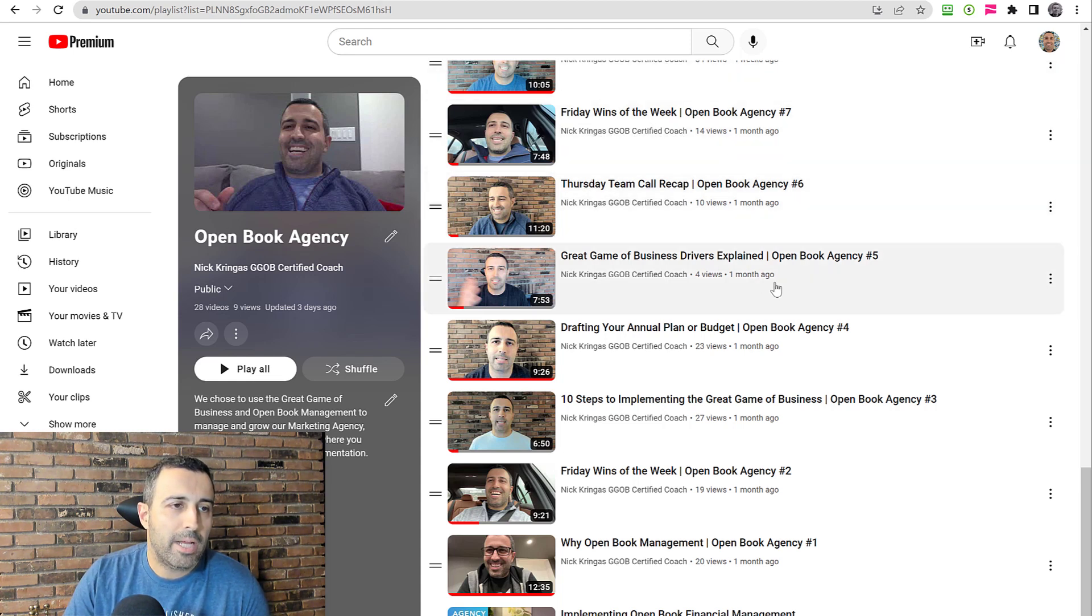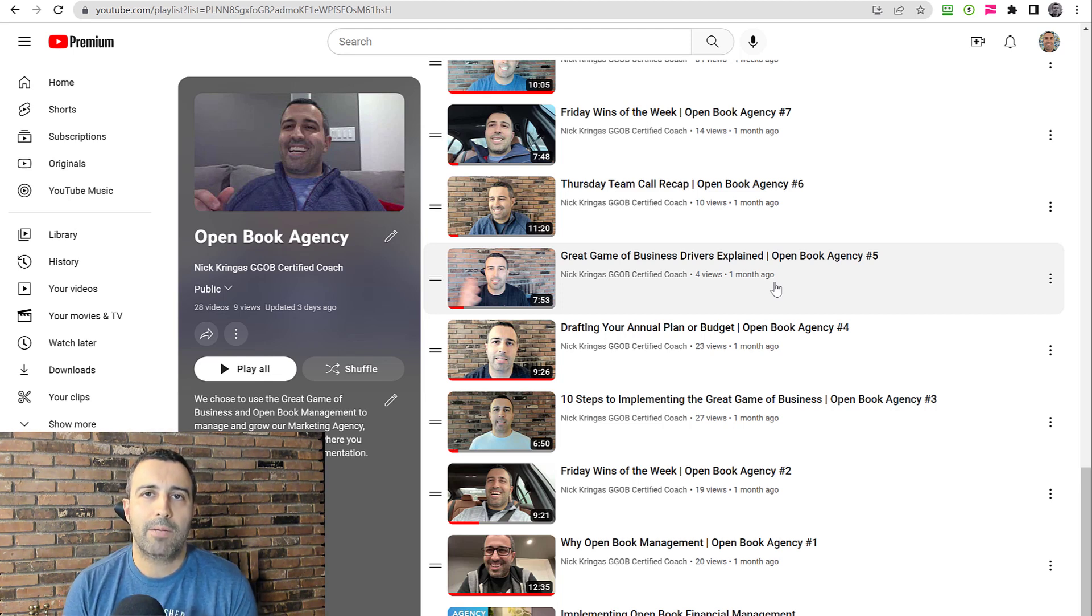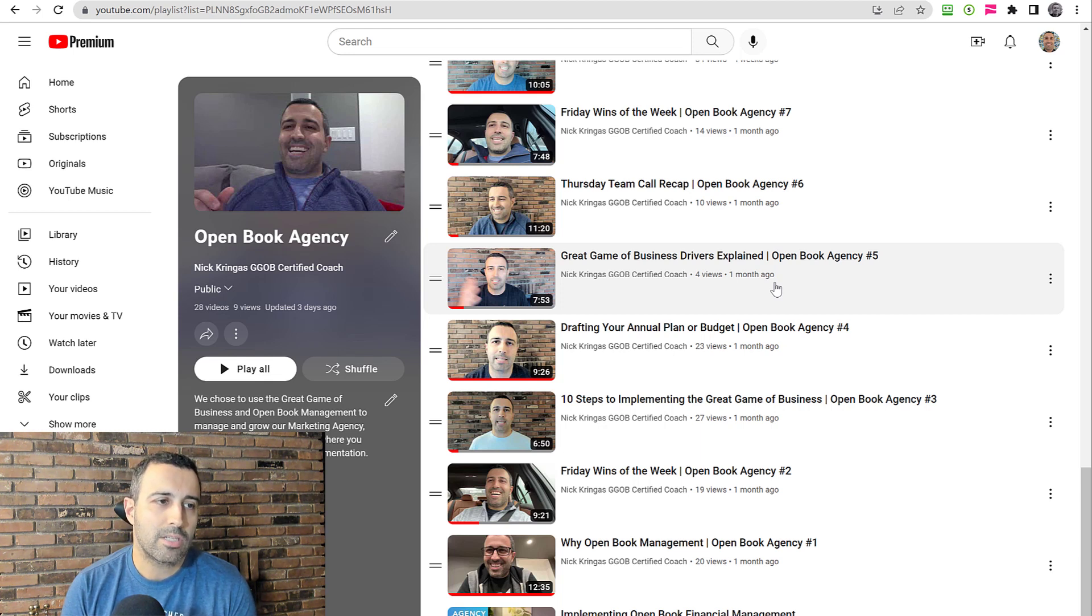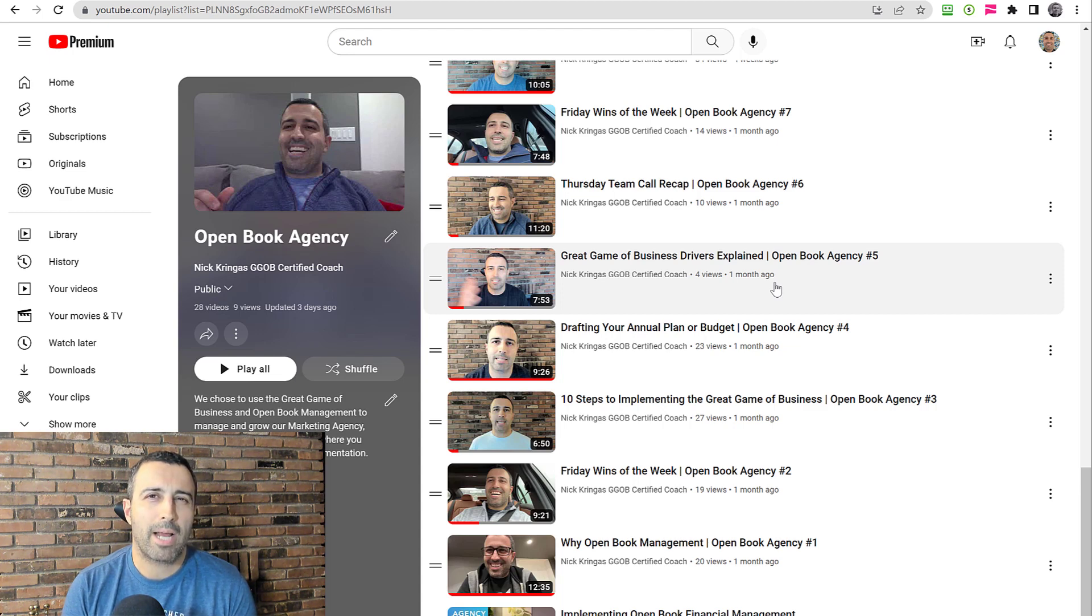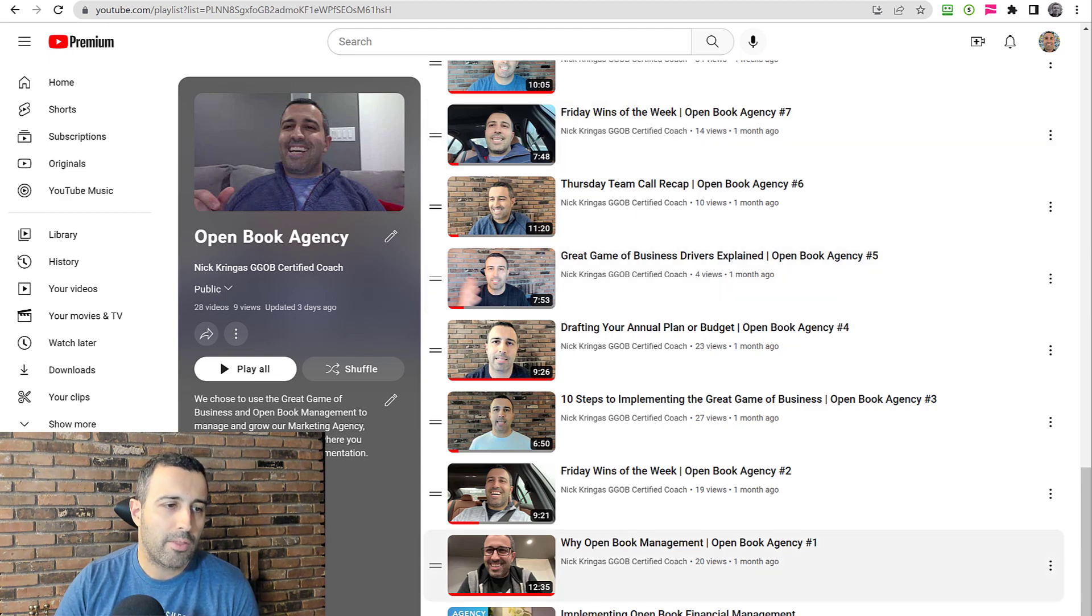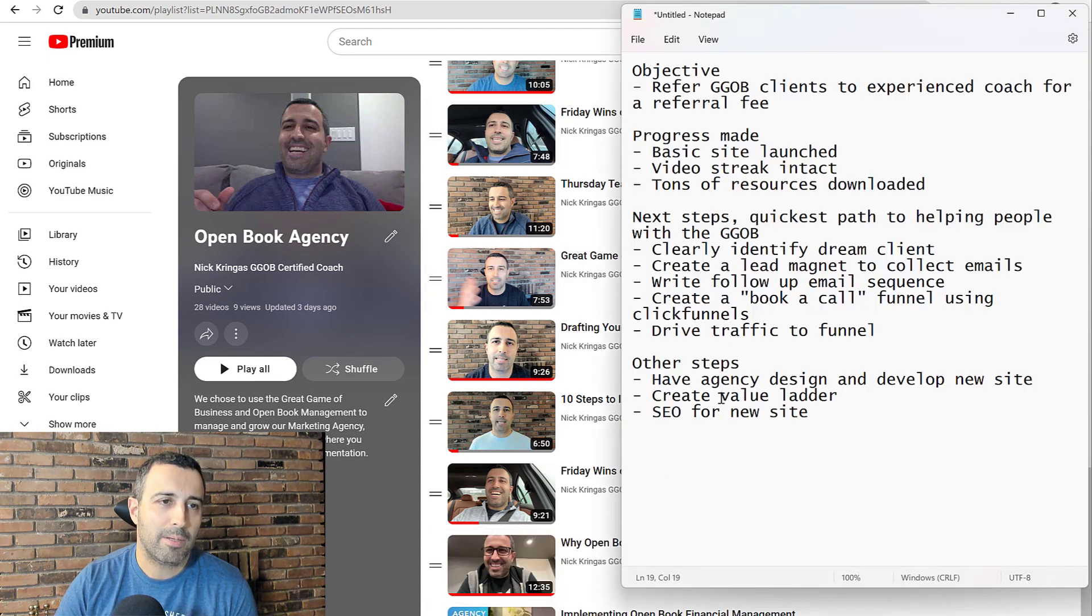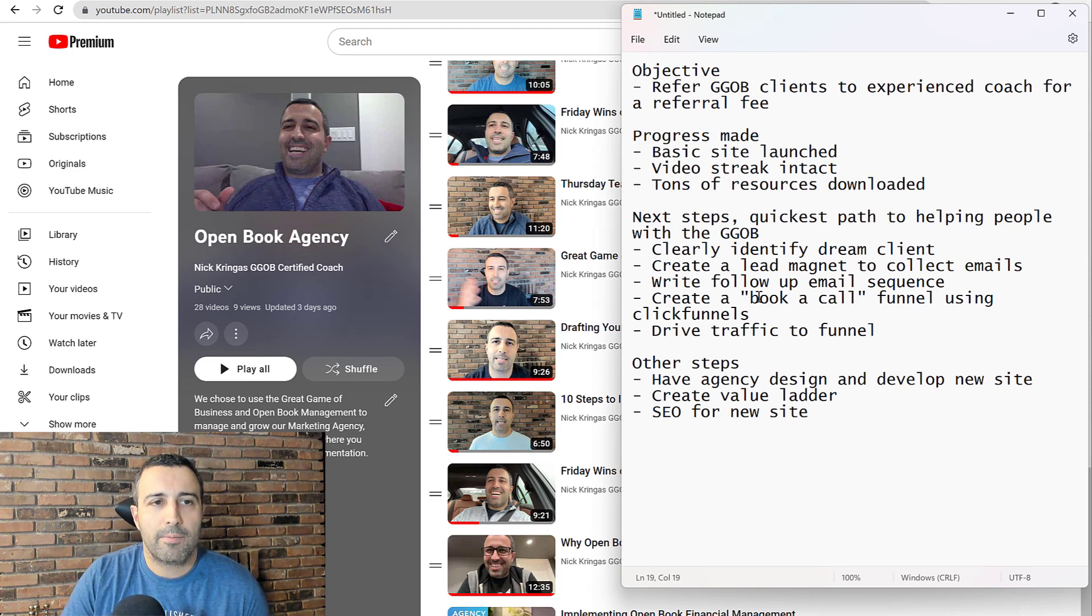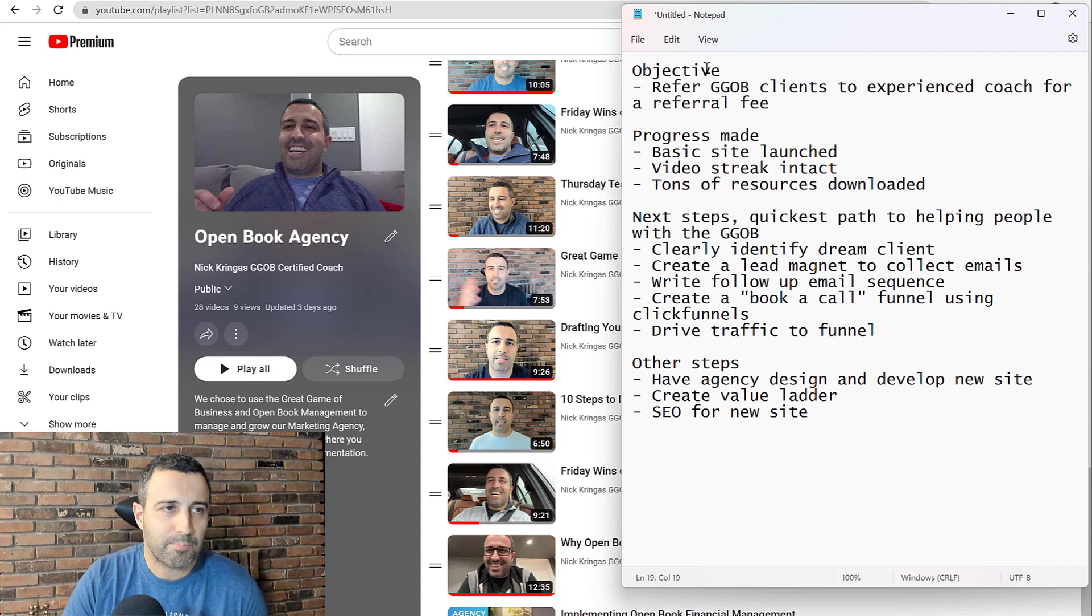And from there, just follow along and I'll keep you guys updated with my progress. And I'll just document rolling this out in my agency and also now creating a coaching business and different ways of monetizing that I'm not exactly sure of except for this way, which is the fastest way to helping people, which I think is referring clients to an experienced coach as I learn and get certified.